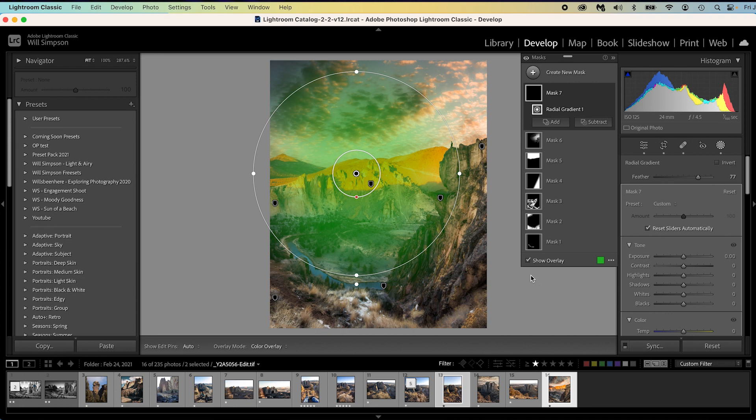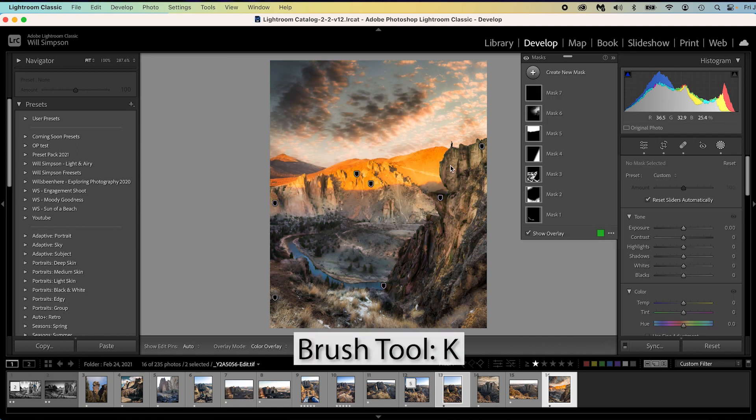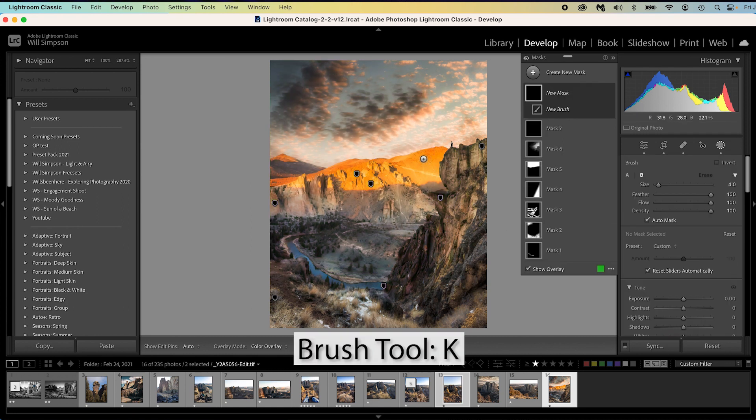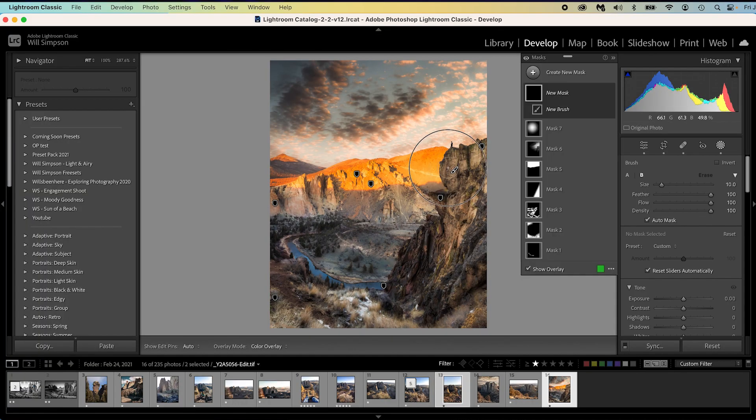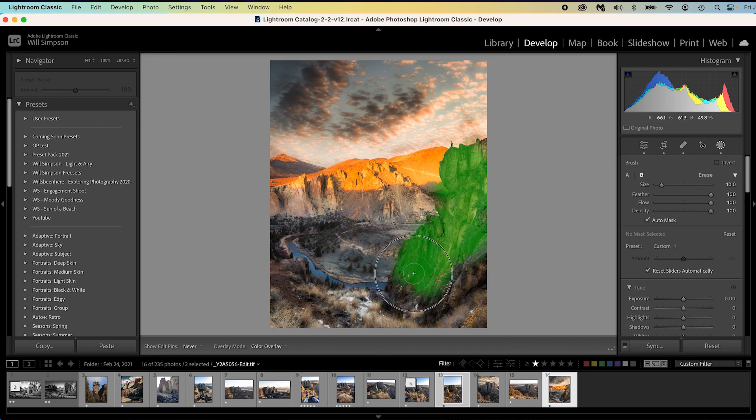And finally, if you want to do a brush tool, simply press K on the keyboard. Why K? I don't know. Whoever did all of these hotkeys was either drunk or just didn't know what to do. Anyways, by pressing K, we immediately get a new brush mask, and we can brush to our heart's content.